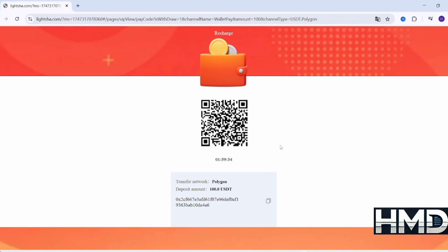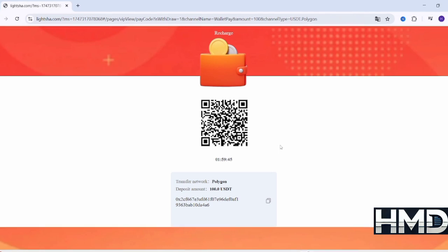And that's it. We've successfully sent the funds from Coinbase to our LSSC account with ease. Wait a few minutes, and the transaction should be completed successfully.